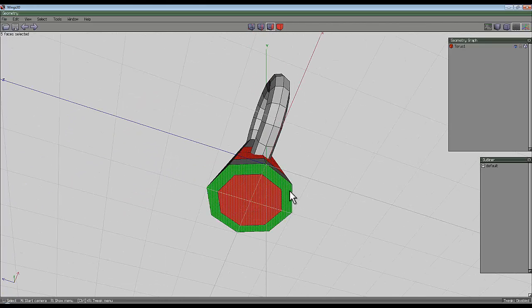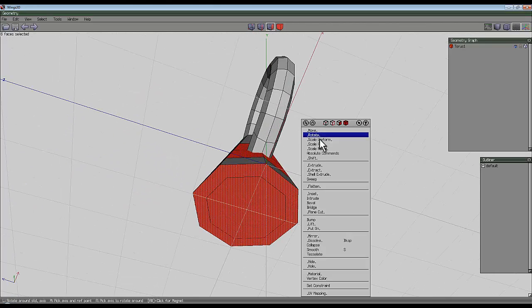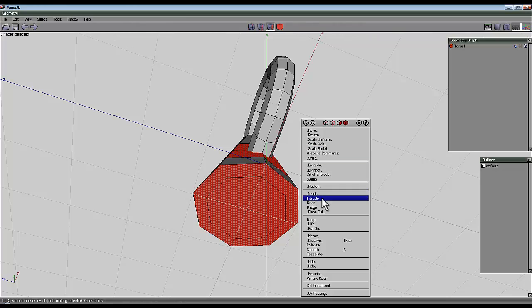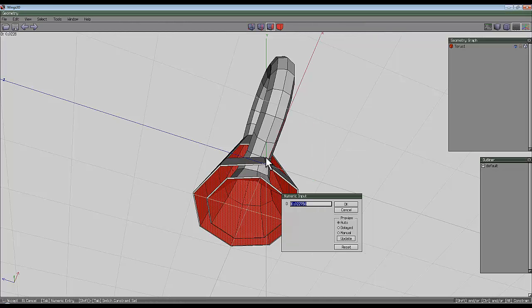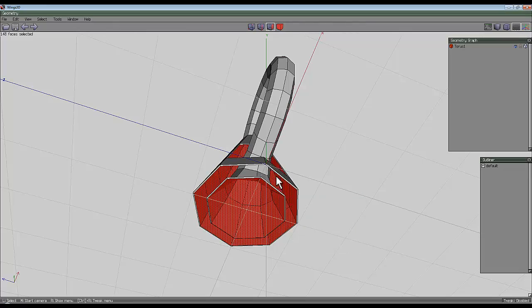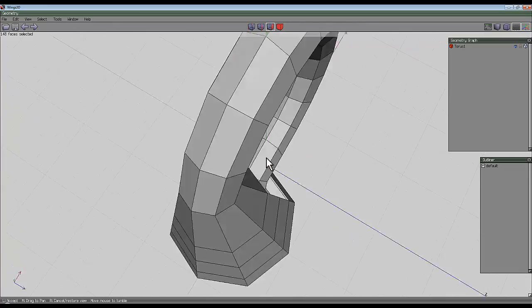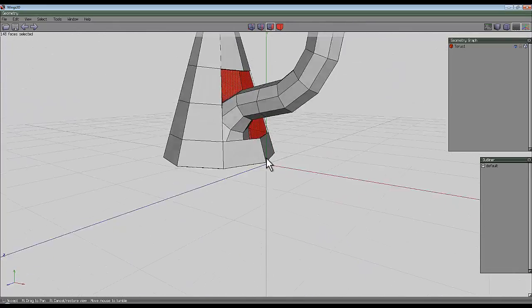One in the middle, one on the outside, right click, intrude and I want to intrude a small amount so hit tab and go 0.02 to control the amount of intrusion.